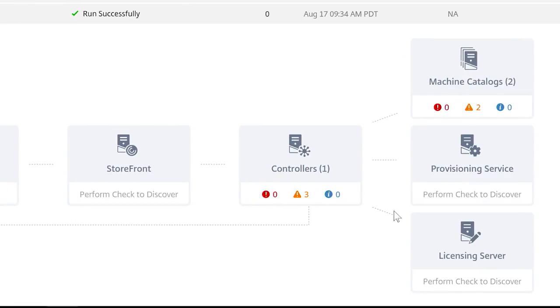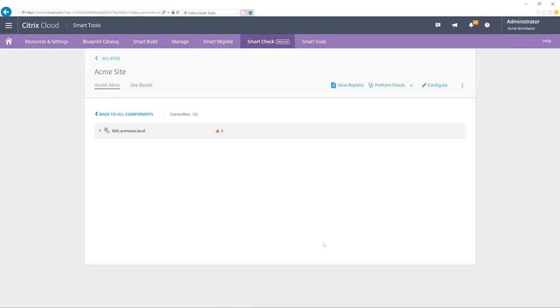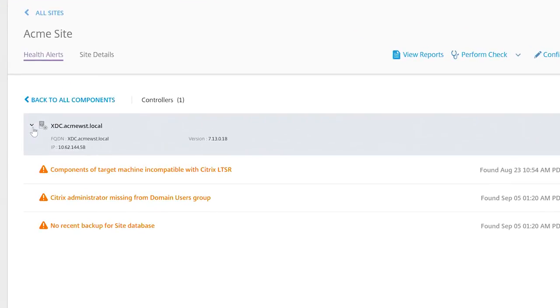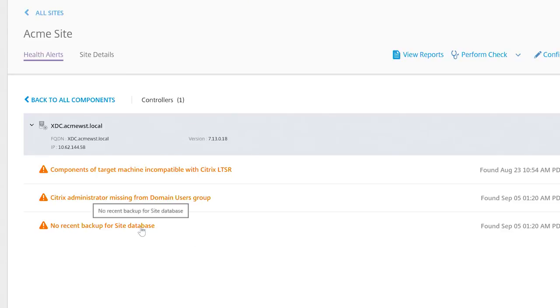I'll select the controller graphic and we'll see what these warnings are. Here's a common issue that many admins don't realize they have. The site database hasn't been backed up. If you plan to deploy a secure digital workspace, you'll want to keep a current database backup.